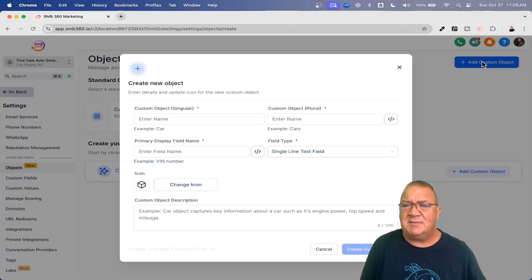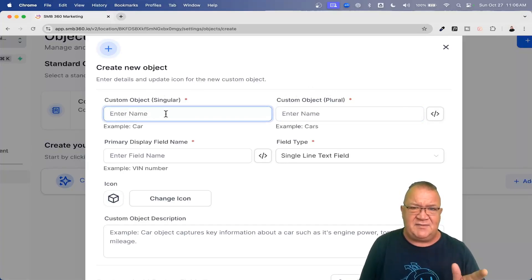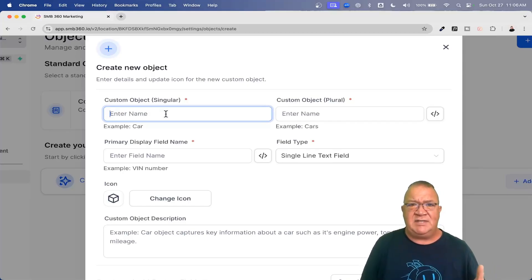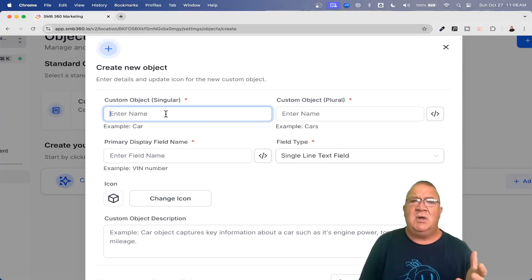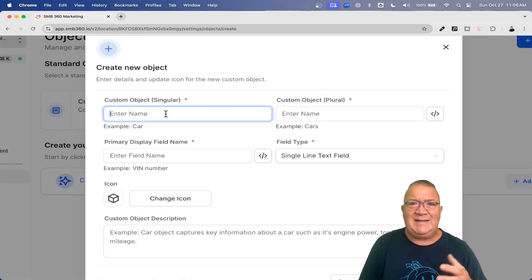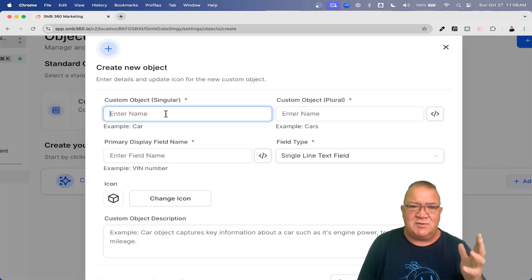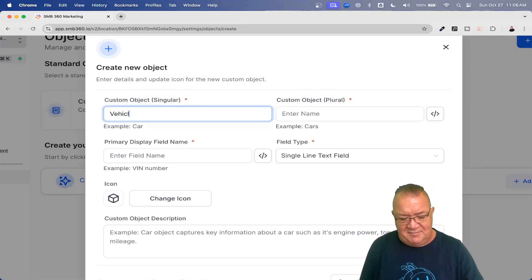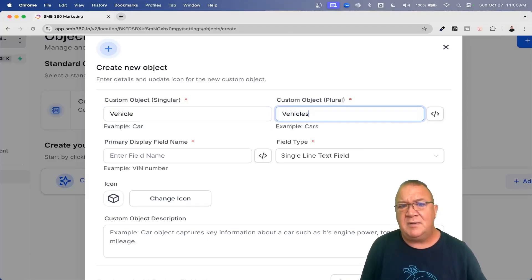Let's go ahead and click on Add Custom Object and we get this screen. We need the singular and plural form of the custom object name, as it's used in different areas inside of High Level. Being an auto detailing company, these people deal with different types of vehicles — not just a car, a truck, or a minivan. So I'm going to use the word 'vehicle' as the singular, and then 'vehicles' as the plural form.